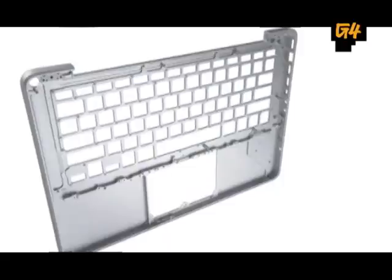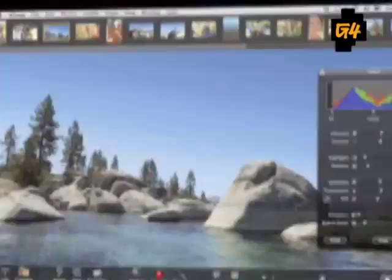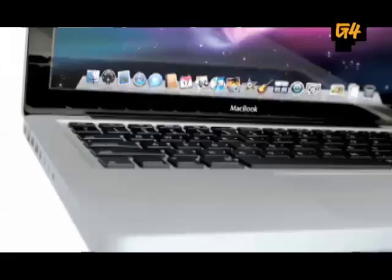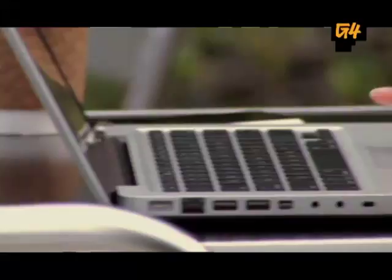It's got the same features in many ways that the MacBook Pro does. 1299, 13.3 inch LED backlit display, a 2 gigahertz Intel Core 2 Duo with 3 megabytes L2 cache, 2 gigabytes of fast DDR3 memory, the NVIDIA GeForce 9400M, 160 gig hard drive, slot loading super drive. This is a beautiful machine, and these are shipping today.